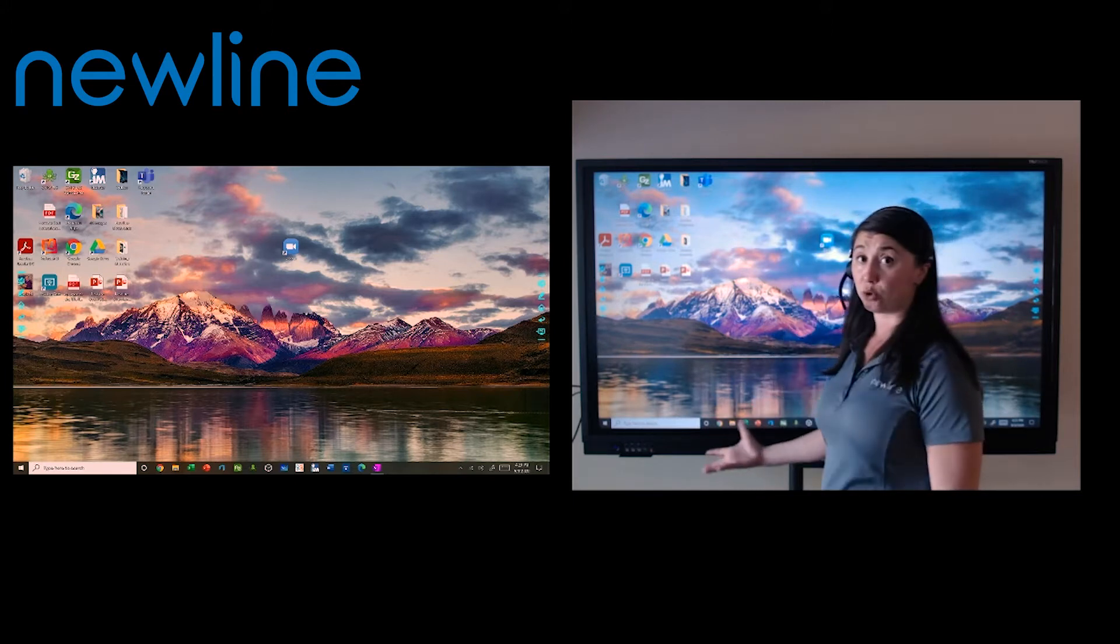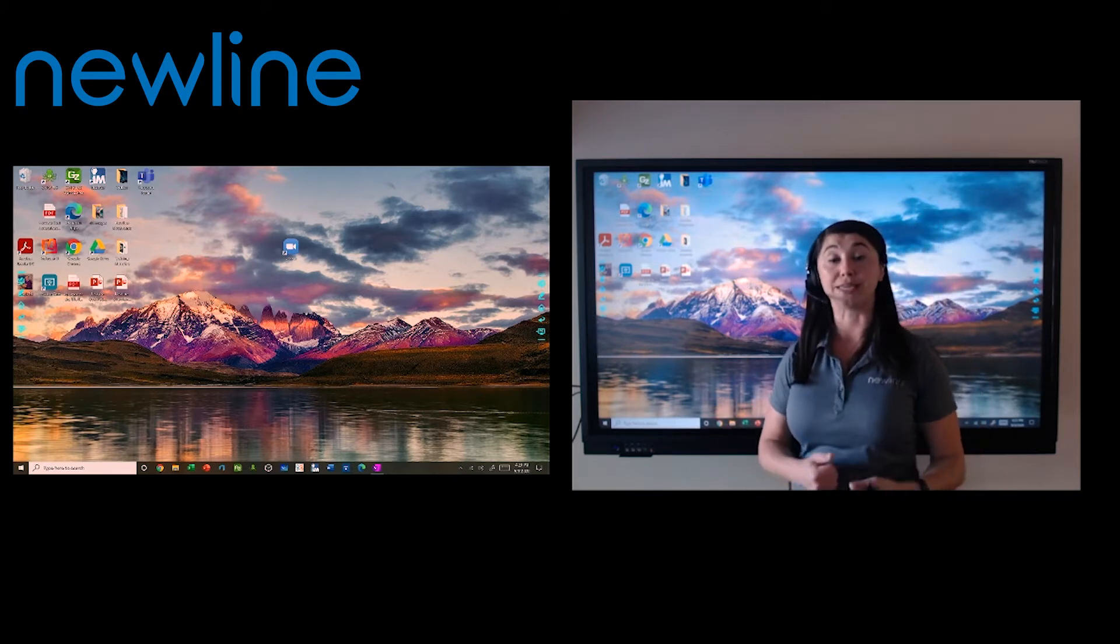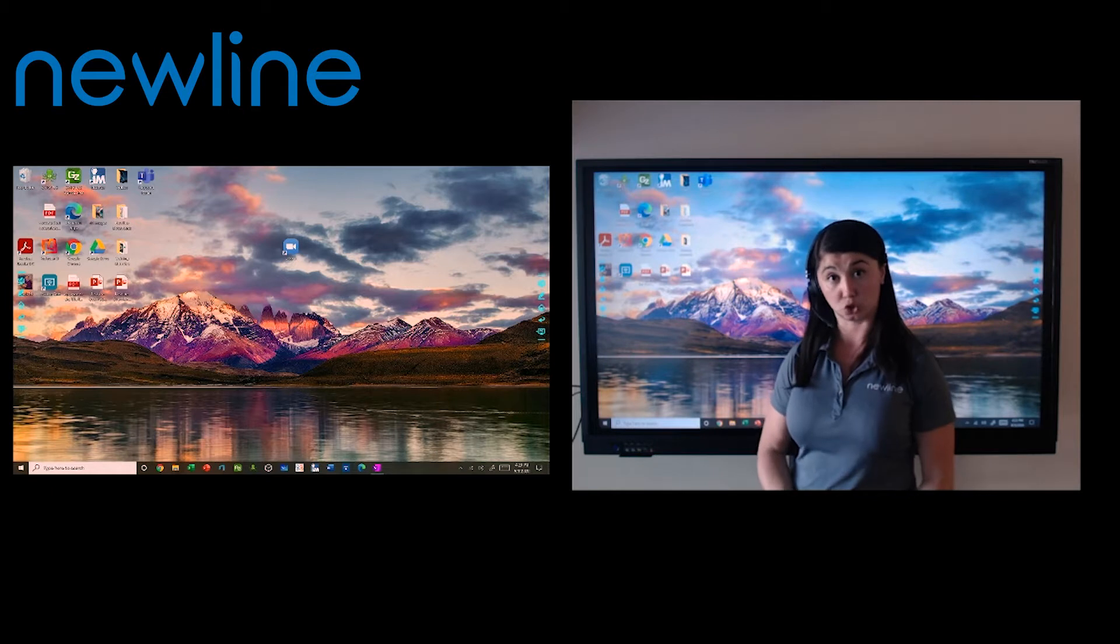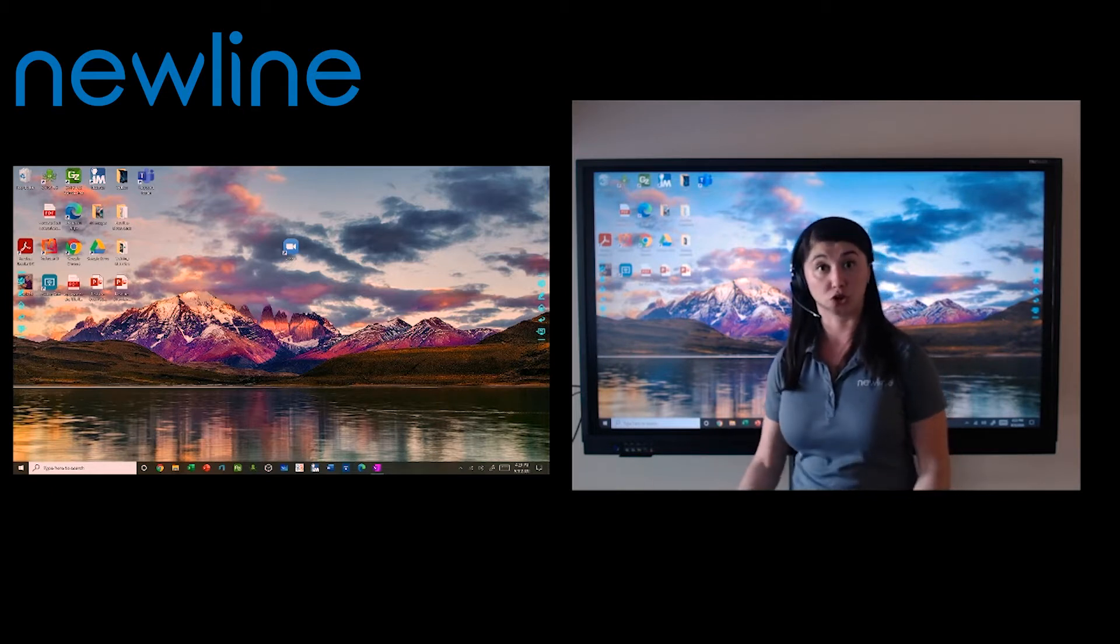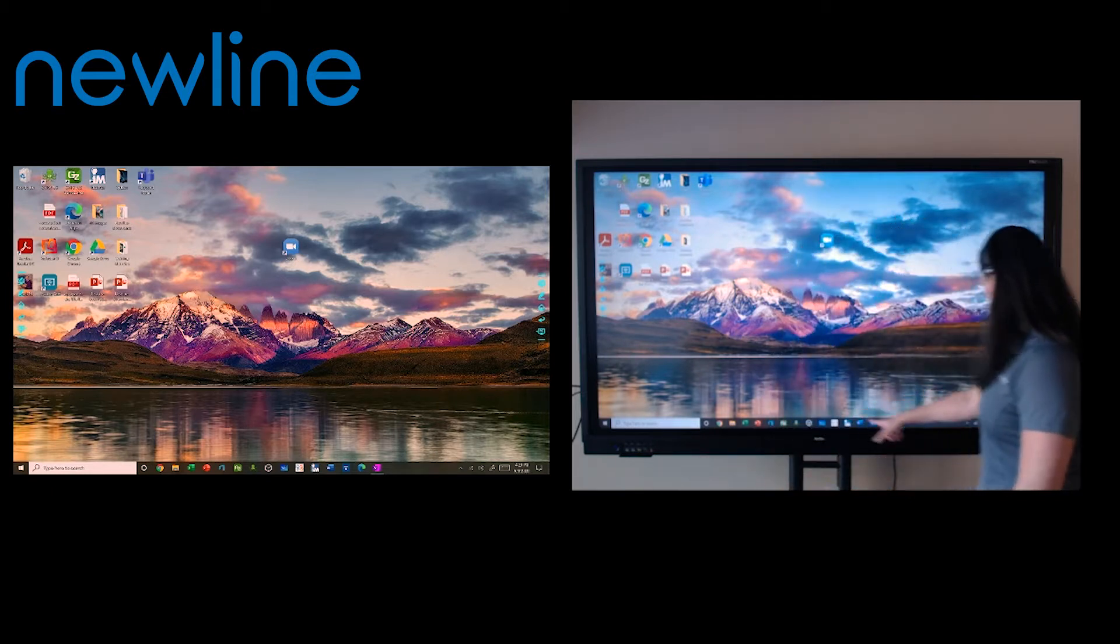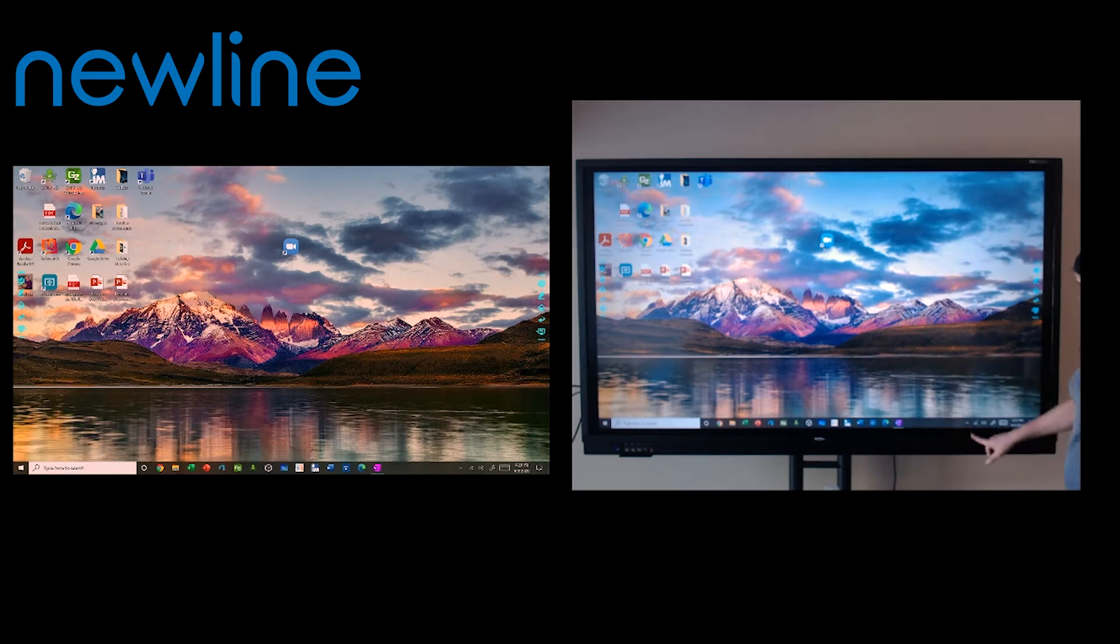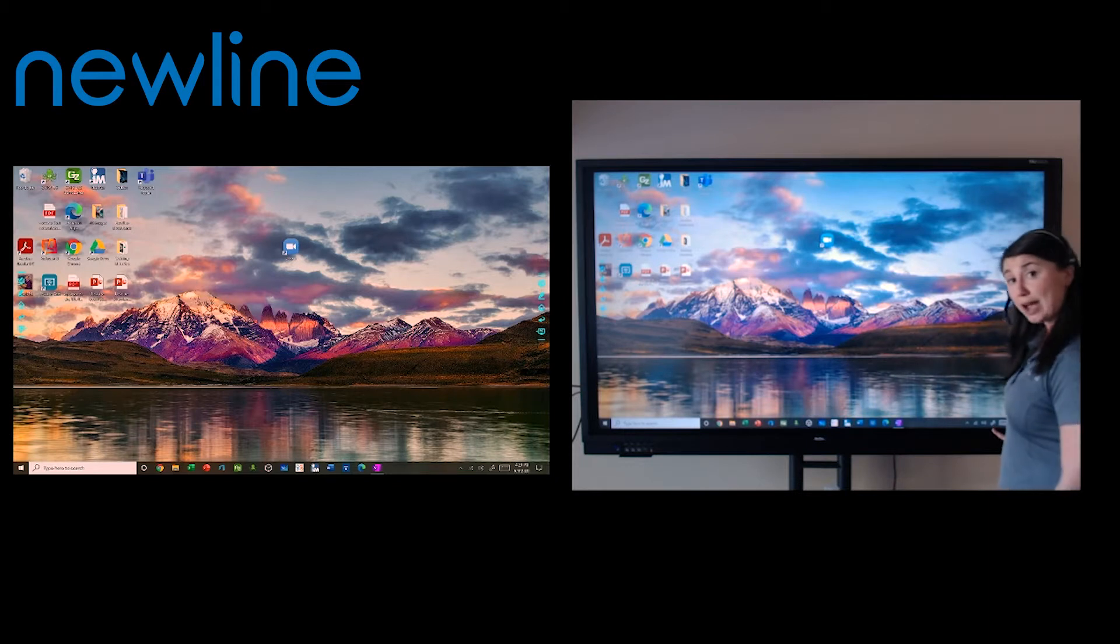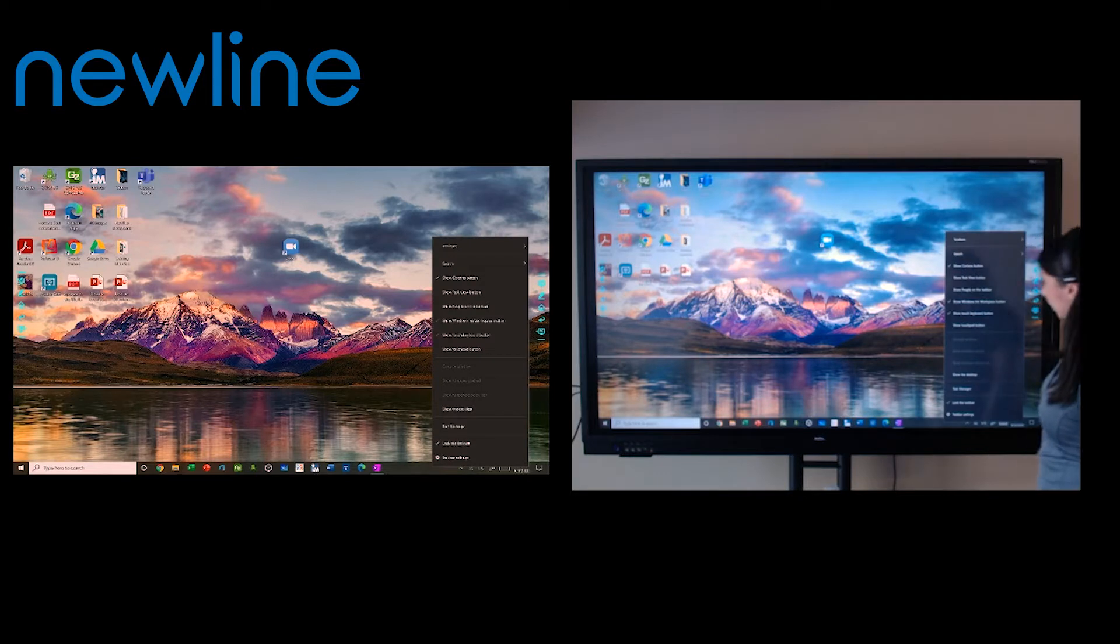To access Microsoft Whiteboard, this is a free software that you can get from the Microsoft Store, and you just log into it with your Office 365 account. I'm going to come down here to the bottom, and on my toolbar I have a little icon. It looks like a pen with a squiggly line. If you don't see that icon, go ahead and touch and hold on your taskbar to right click.